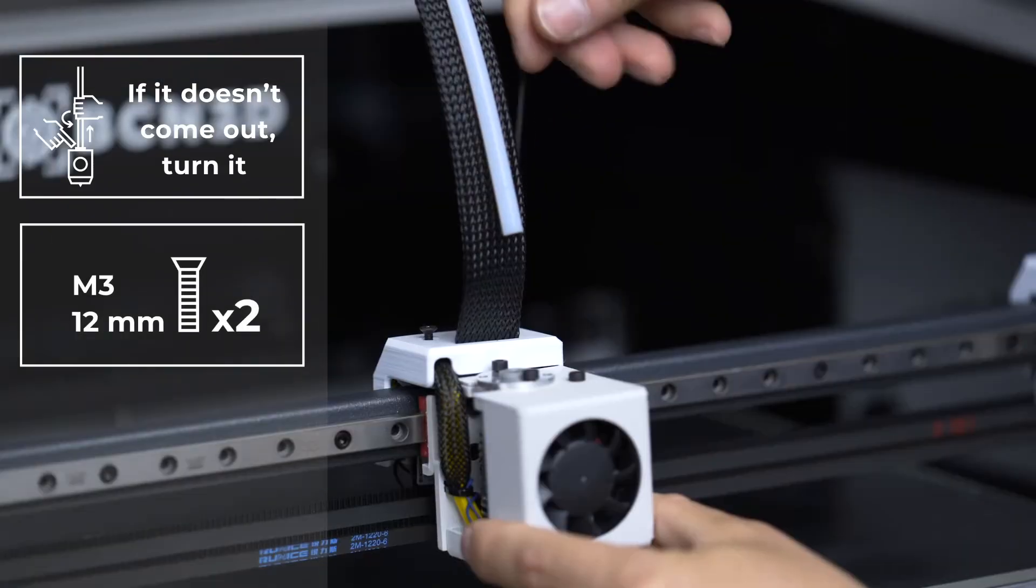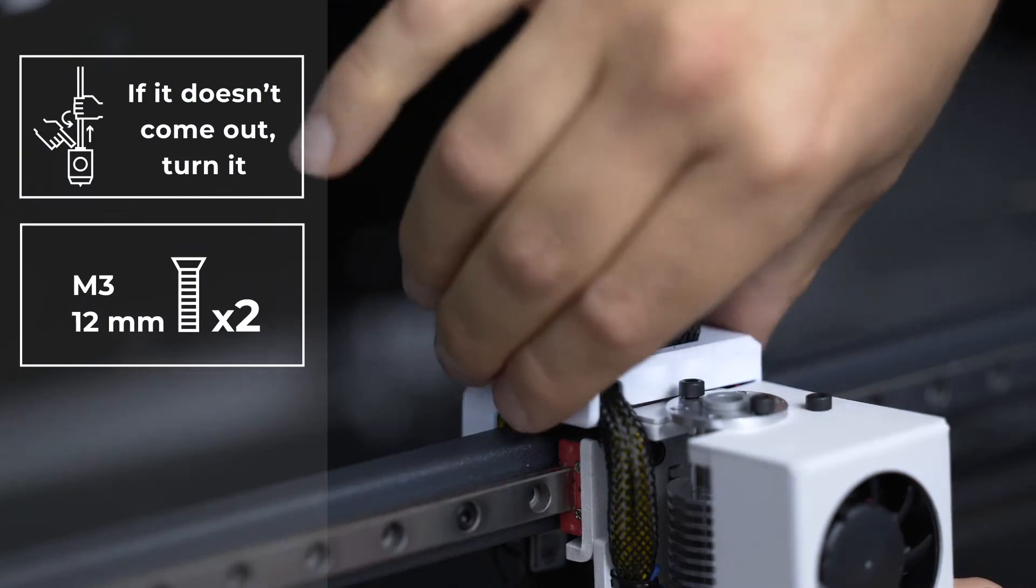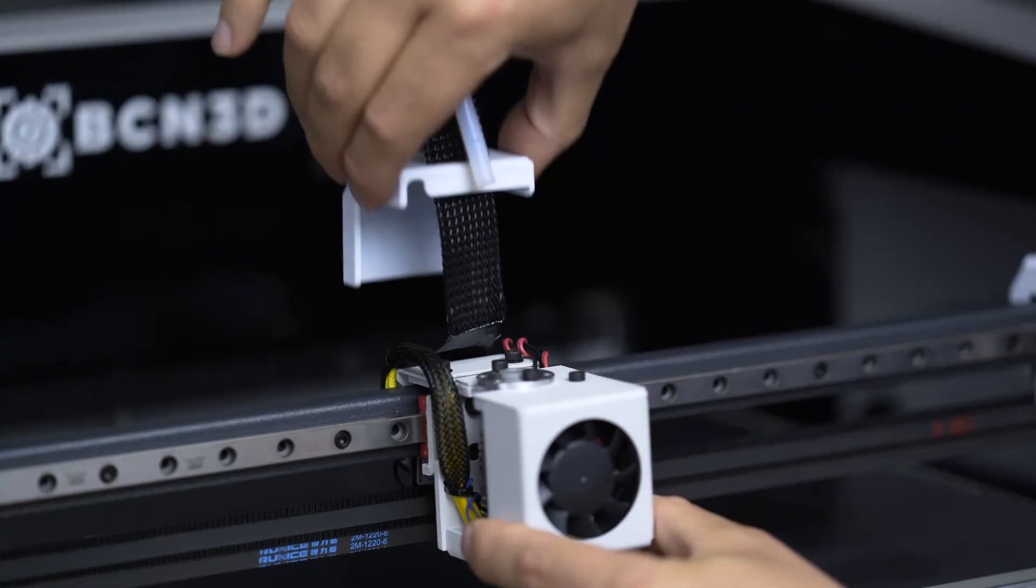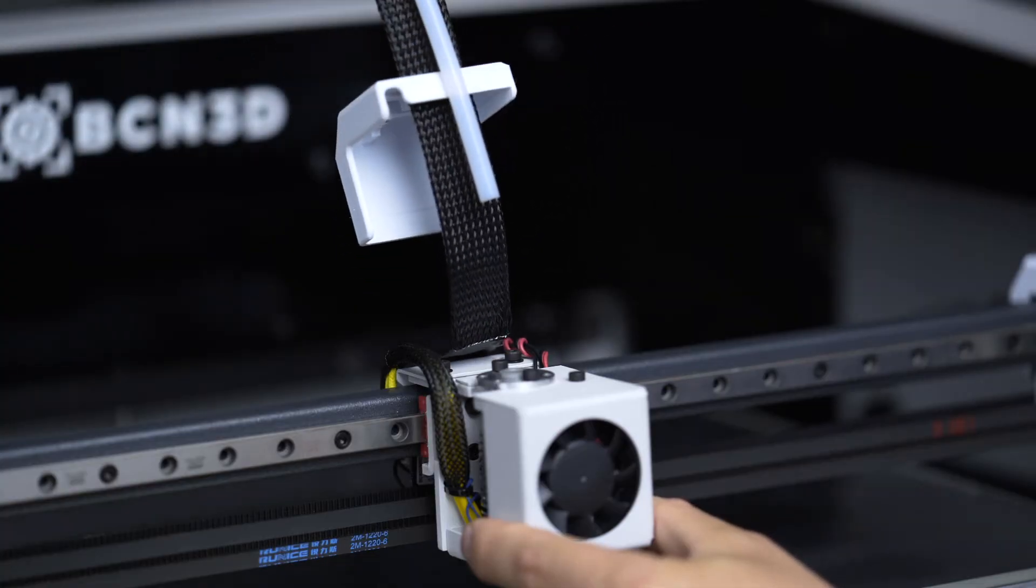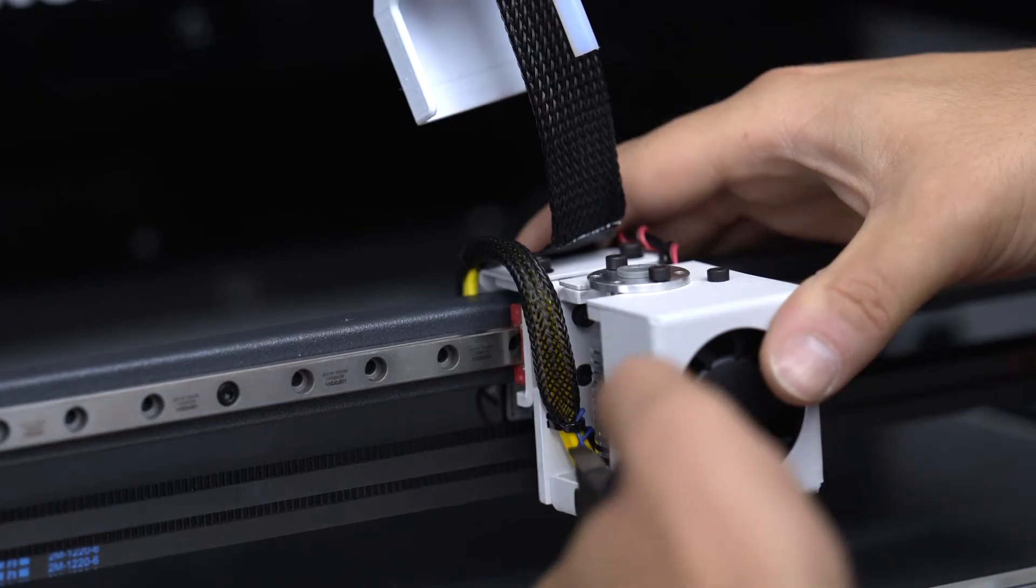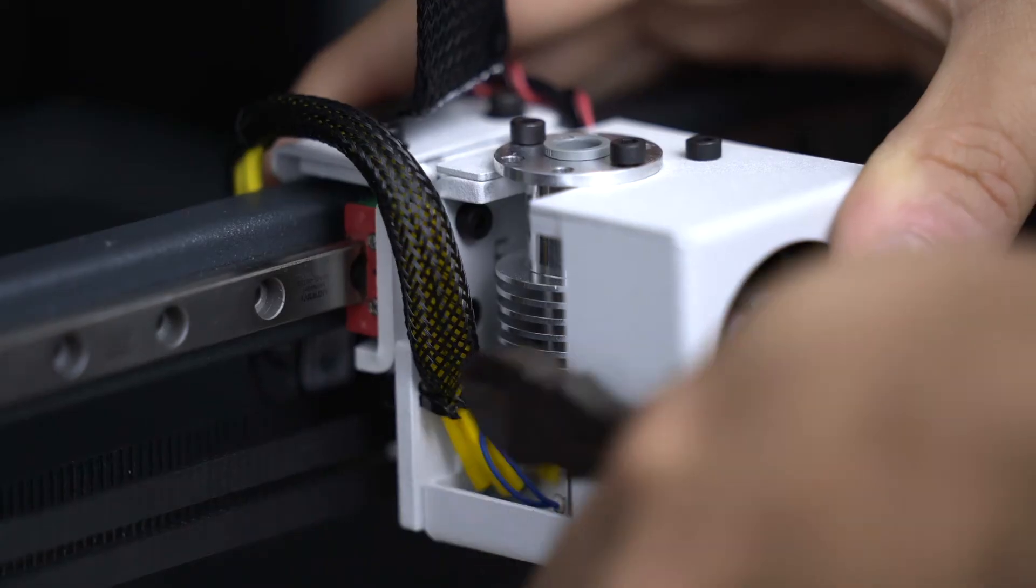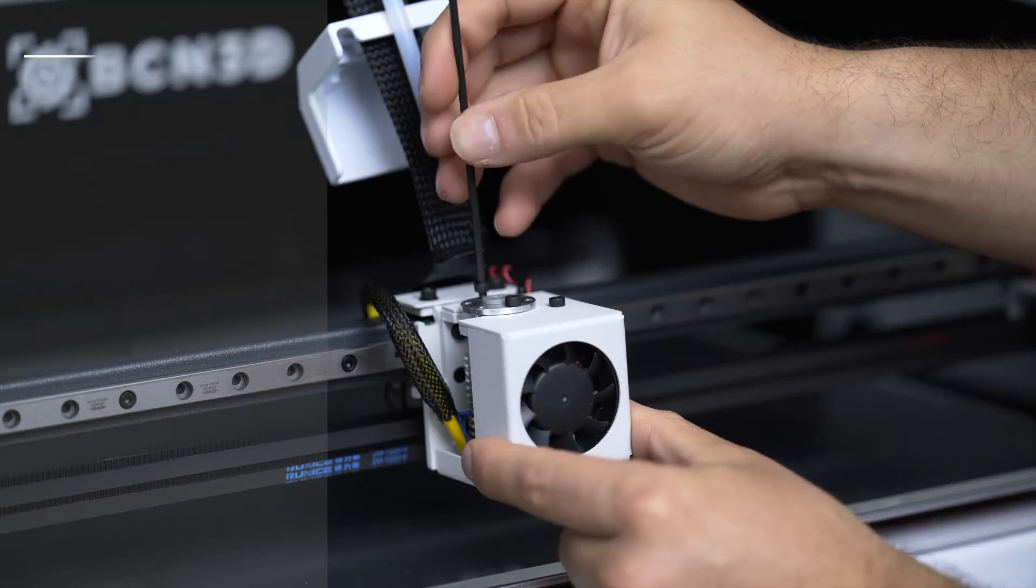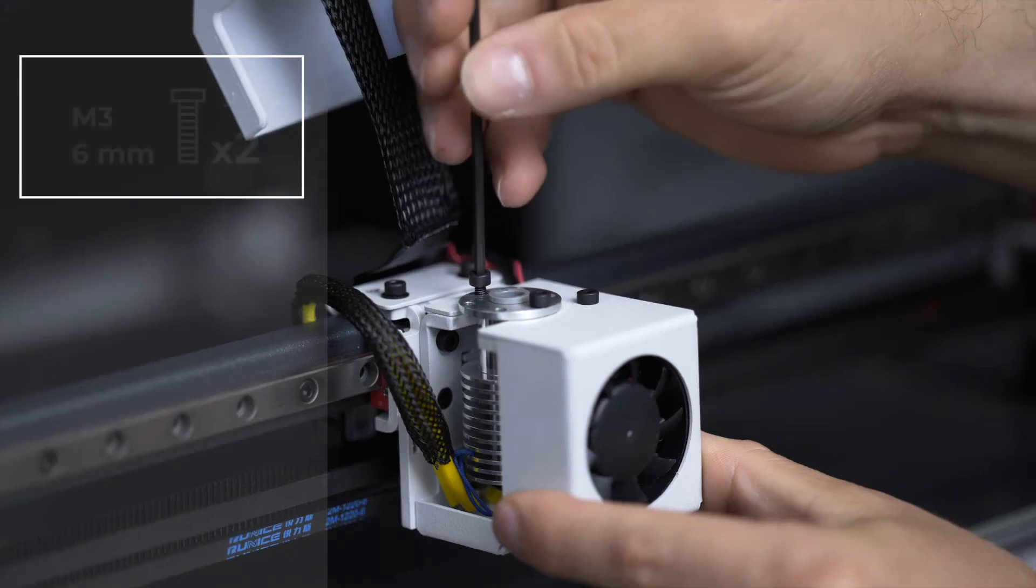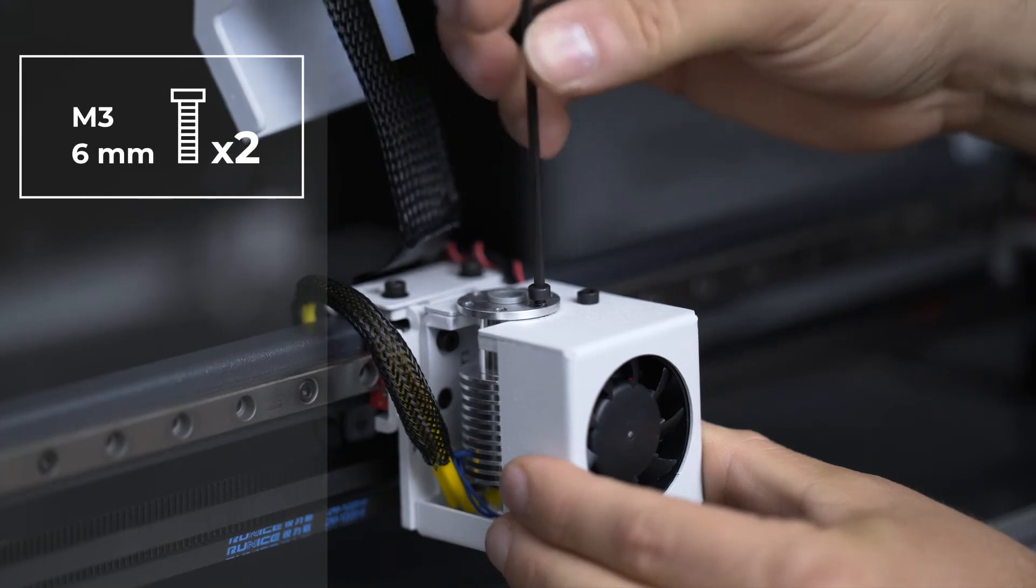Remove the two screws holding the connection cover and slide this piece up. Cut the zip tie holding the hot end cable. Remove the two screws holding the hot end and disconnect it from the extruder board.